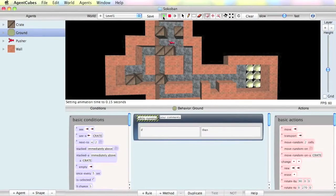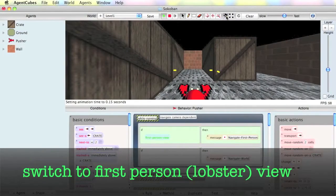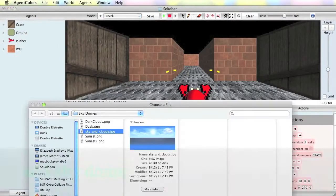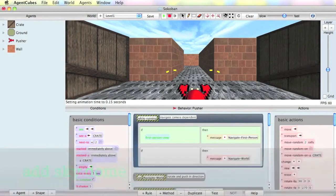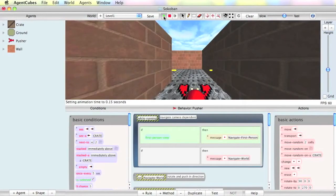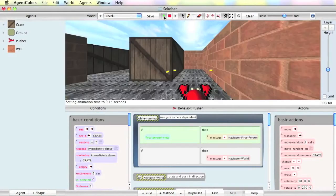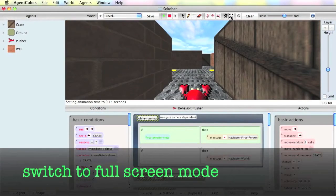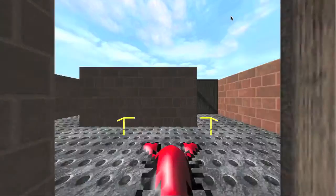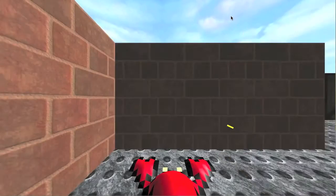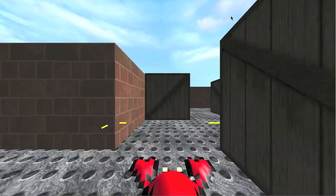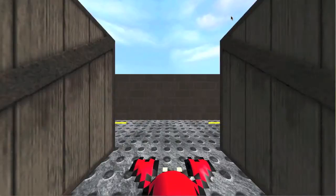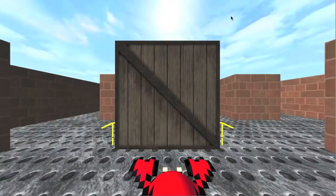Switch to first-person view and you're ready to play. Add a sky dome to complete the environment. And your world is complete.